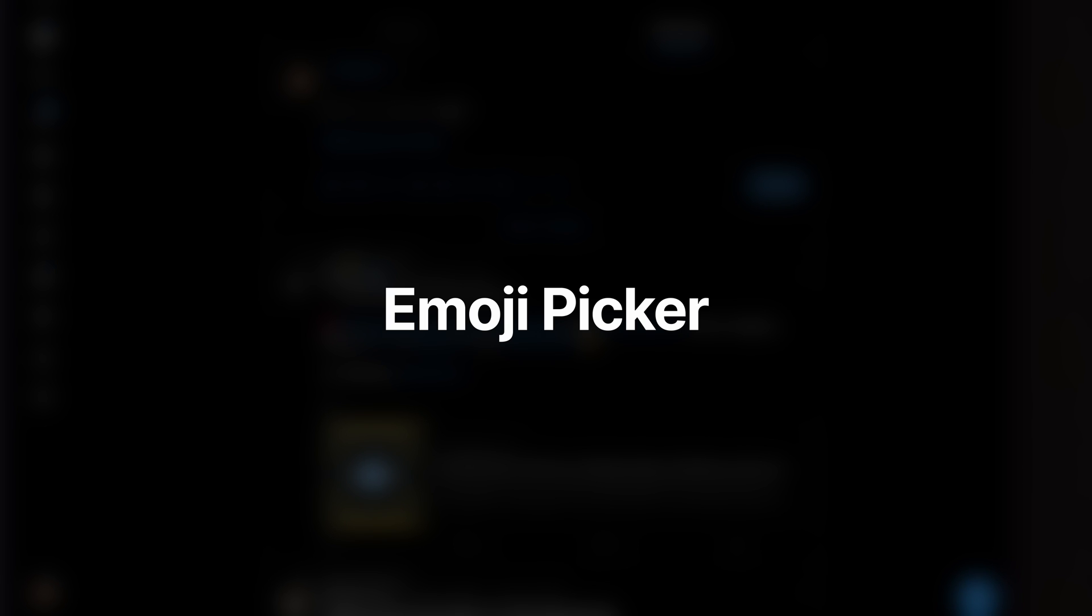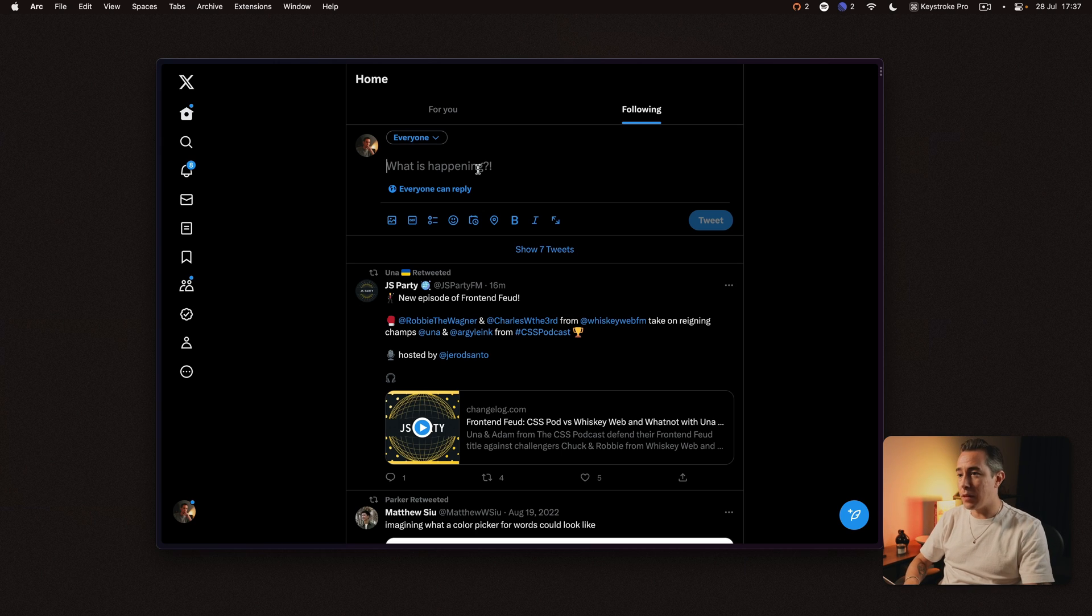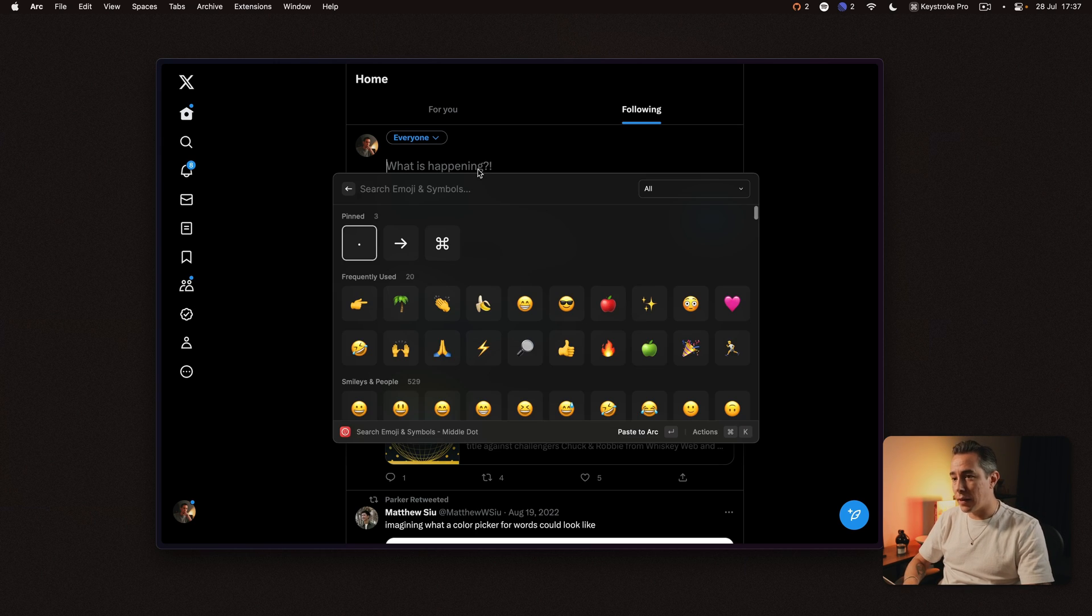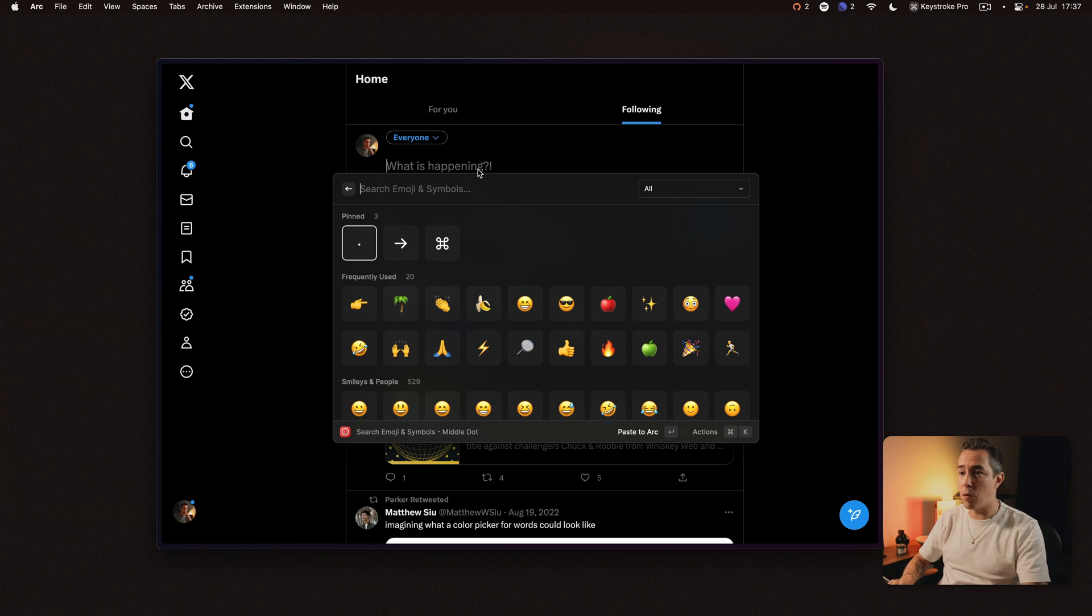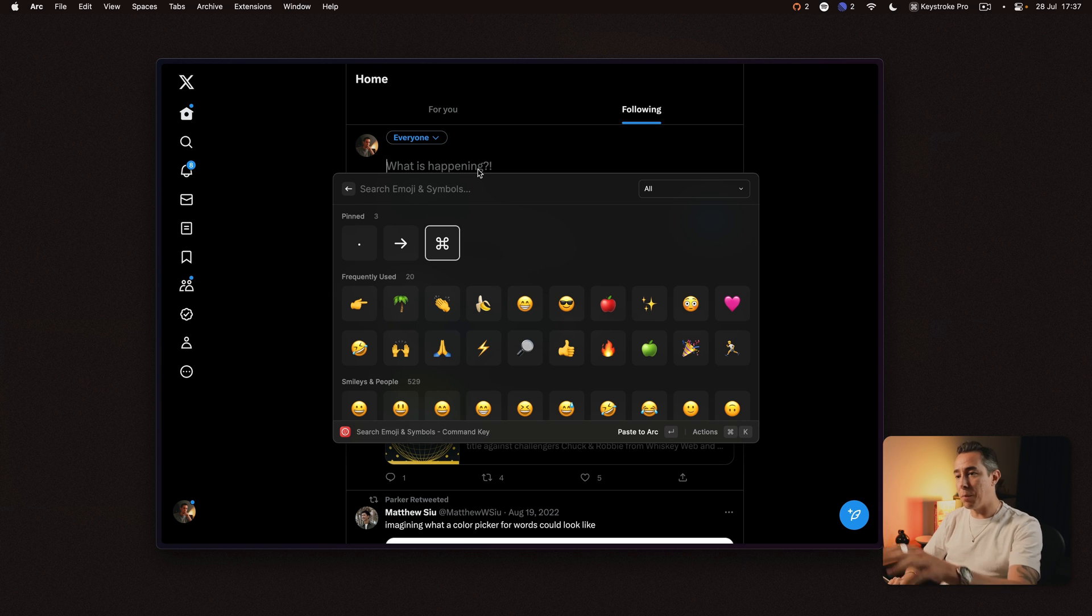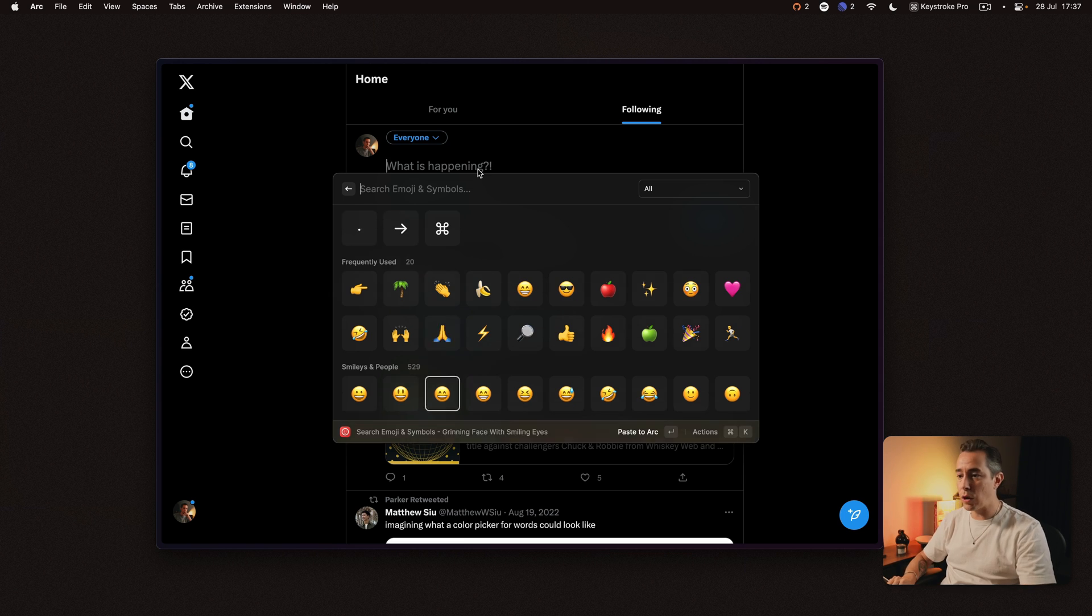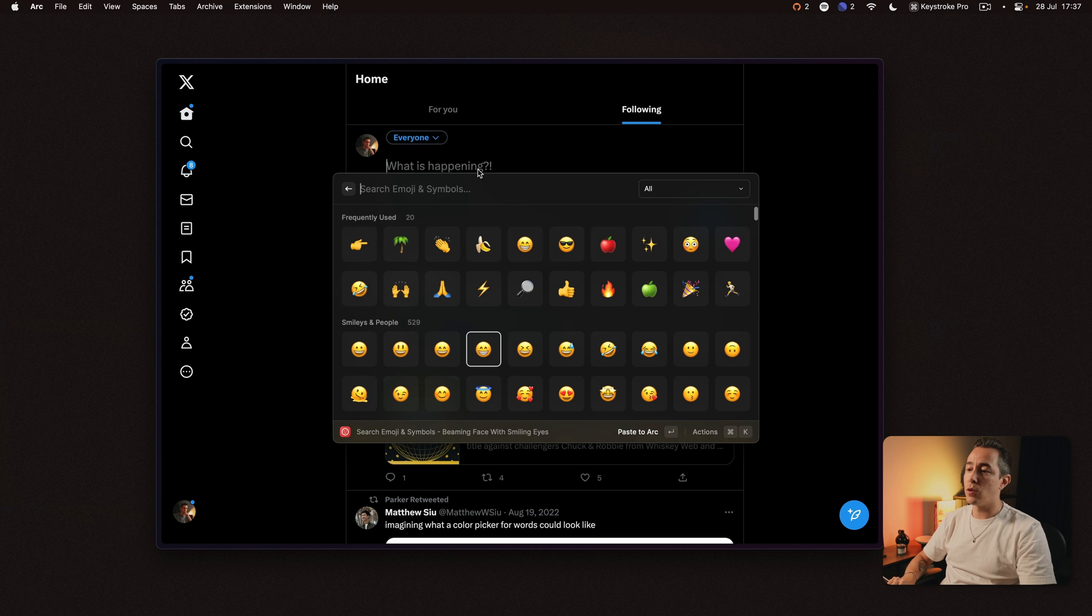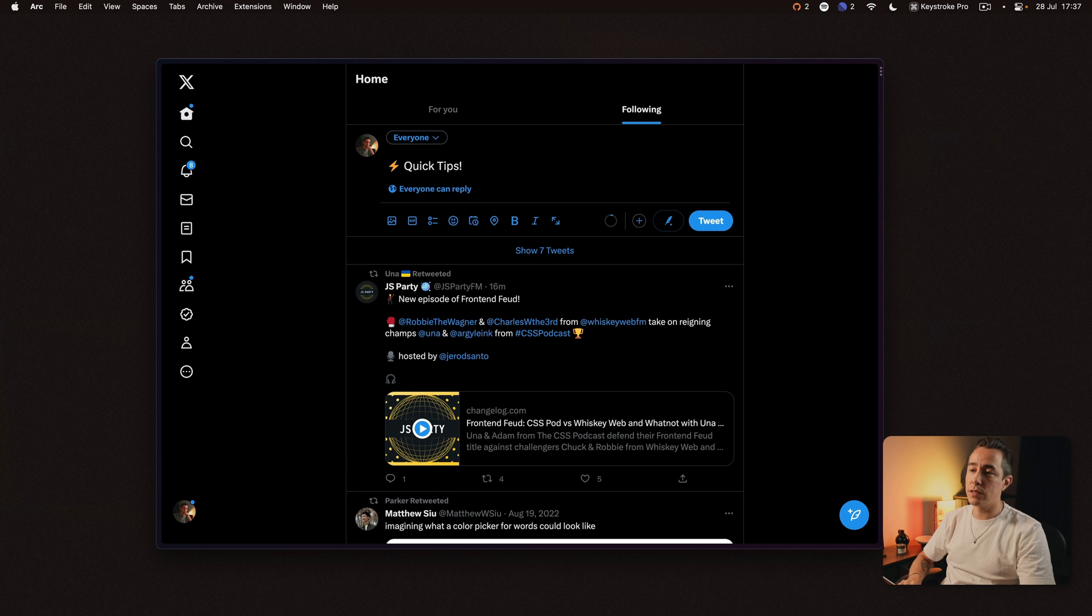Now another built-in command that I use all the time is the emoji picker and I do that by pressing Command Control Space and then here you see the Raycast emoji picker where I have some pinned emojis that I use often and there's also the ones I use frequently. So here are the ones I use all the time. We also made a quick tip video about the emoji picker so I'm going to put that up on screen make sure to check that out as well.